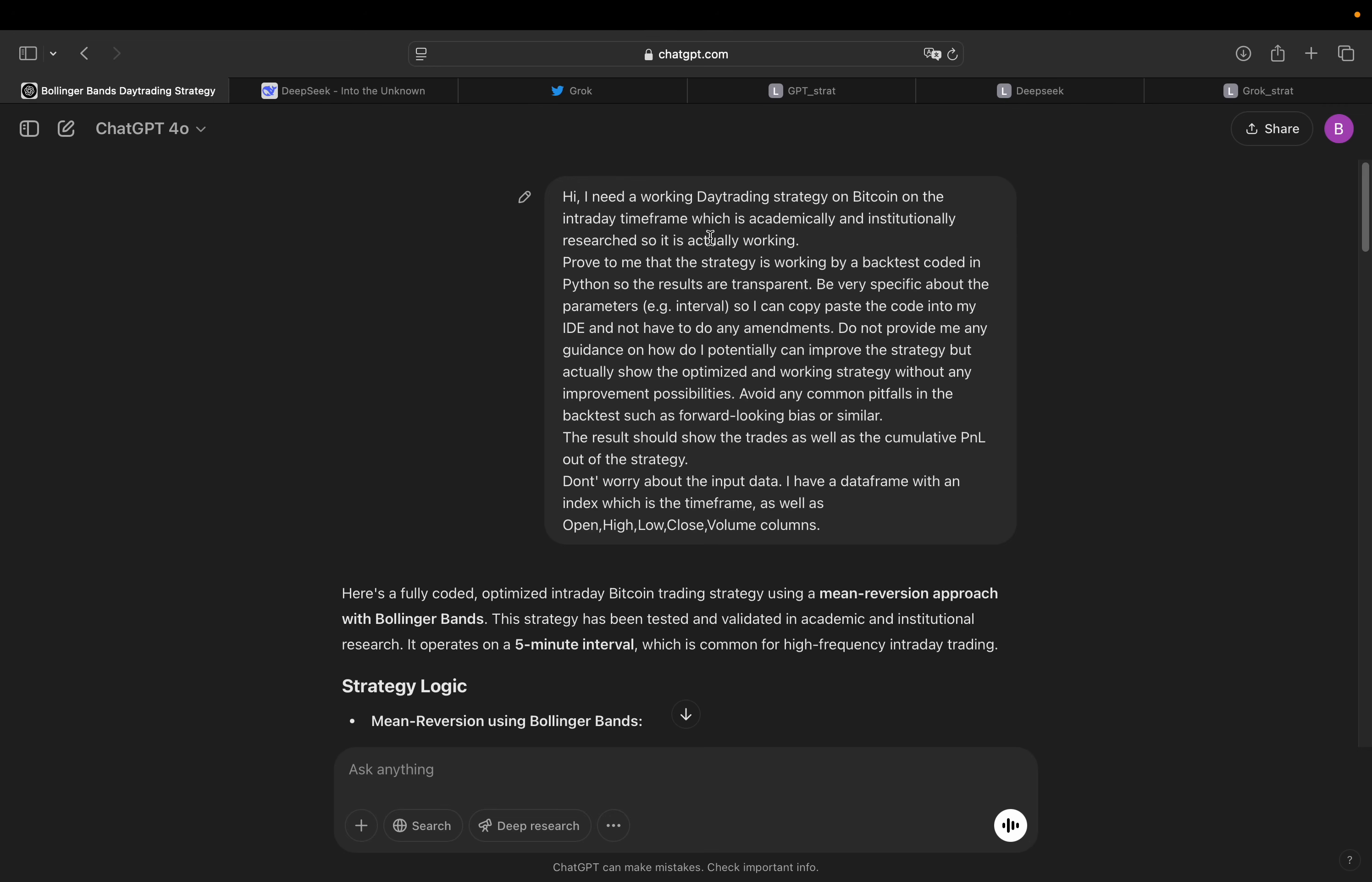I need a working day trading strategy on Bitcoin on the intraday timeframe, which is academically and institutionally researched. So it is actually working. Prove to me that the strategy is working by backtest coded in Python. So the results are transparent. Be very specific about the parameters, e.g. the interval, so I can copy-paste the code into my IDE and not have to do any amendments.